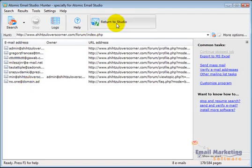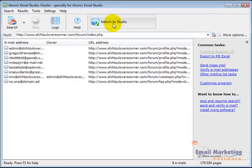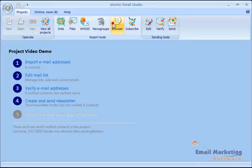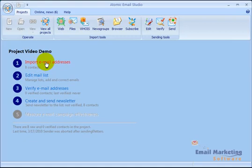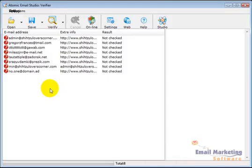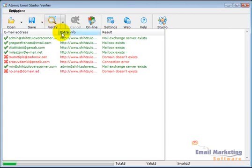So I'm going to click return to studio and it's going to take these email addresses and it puts them back in here. You can see eight contacts. And one of the things I want to do is find out if those are actually real email addresses anymore. So I'm going to click verify email addresses. Click verify.